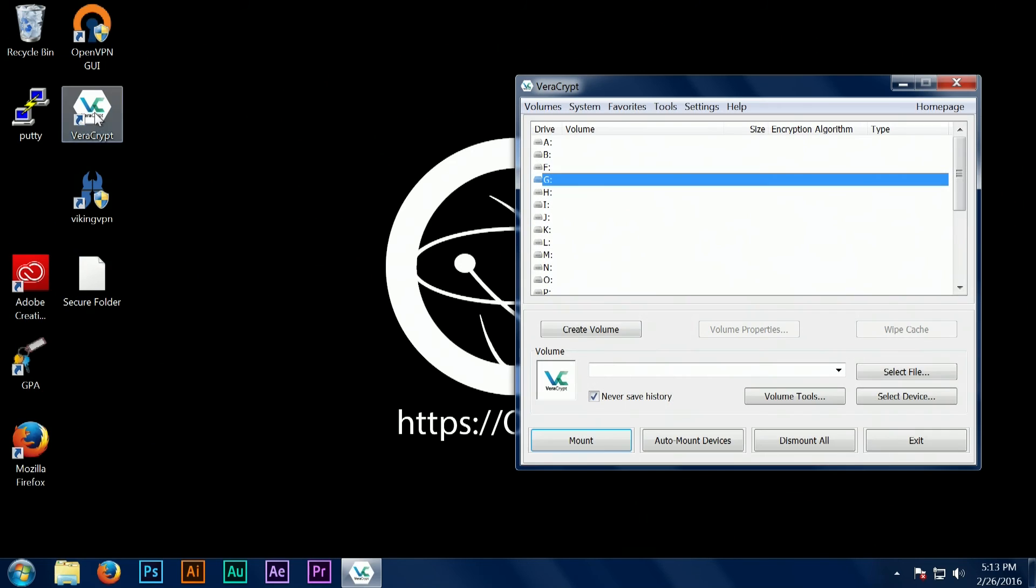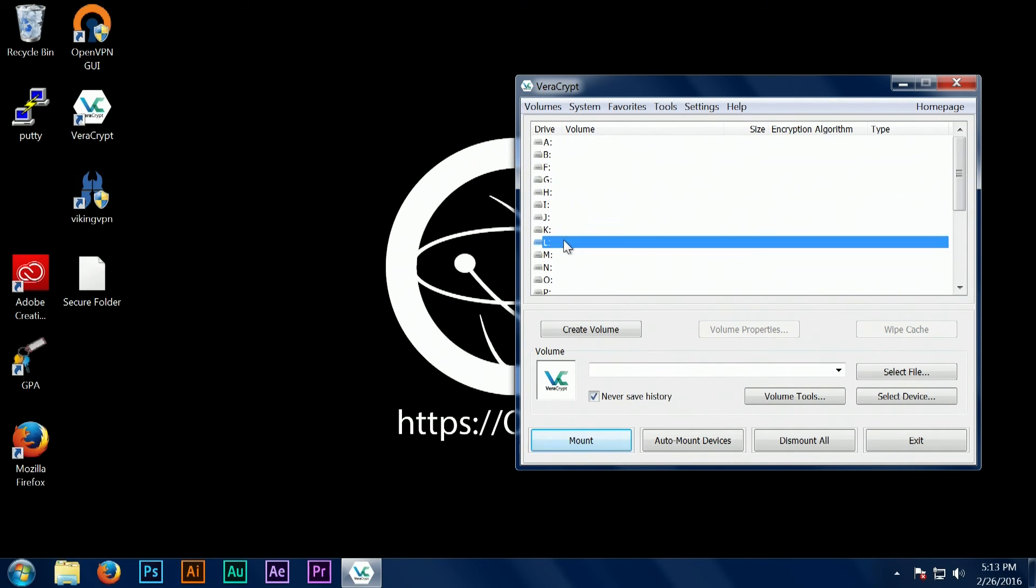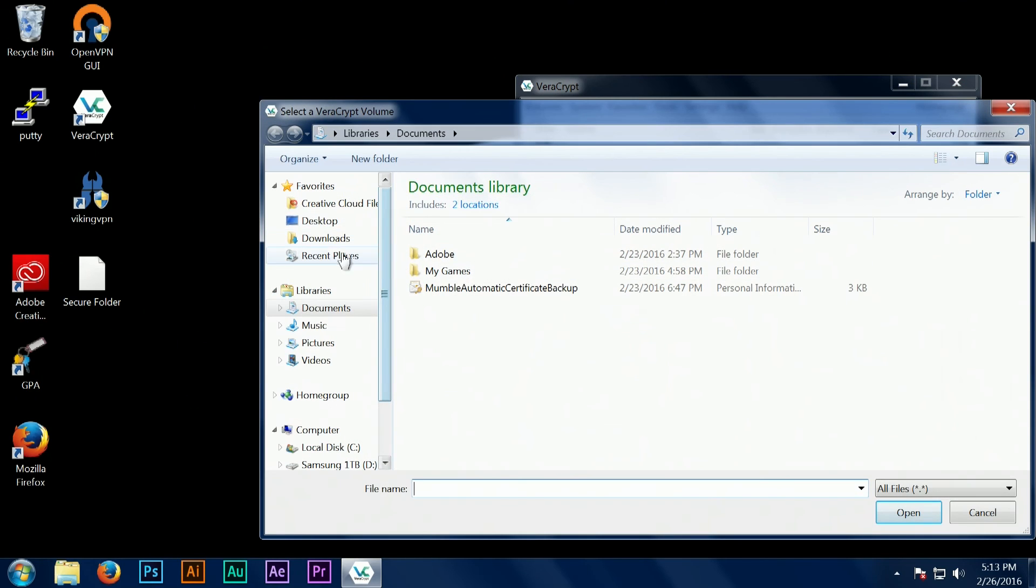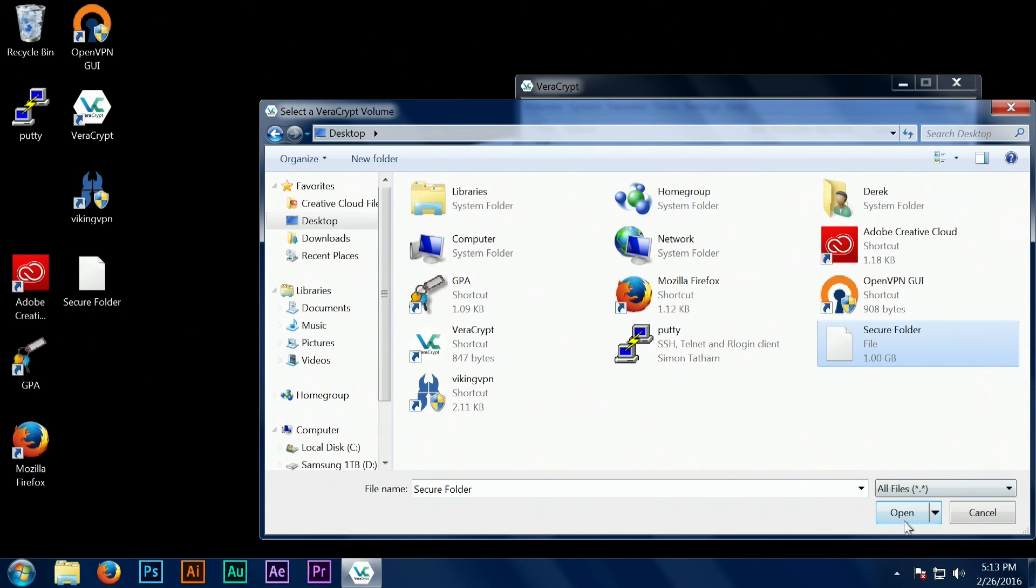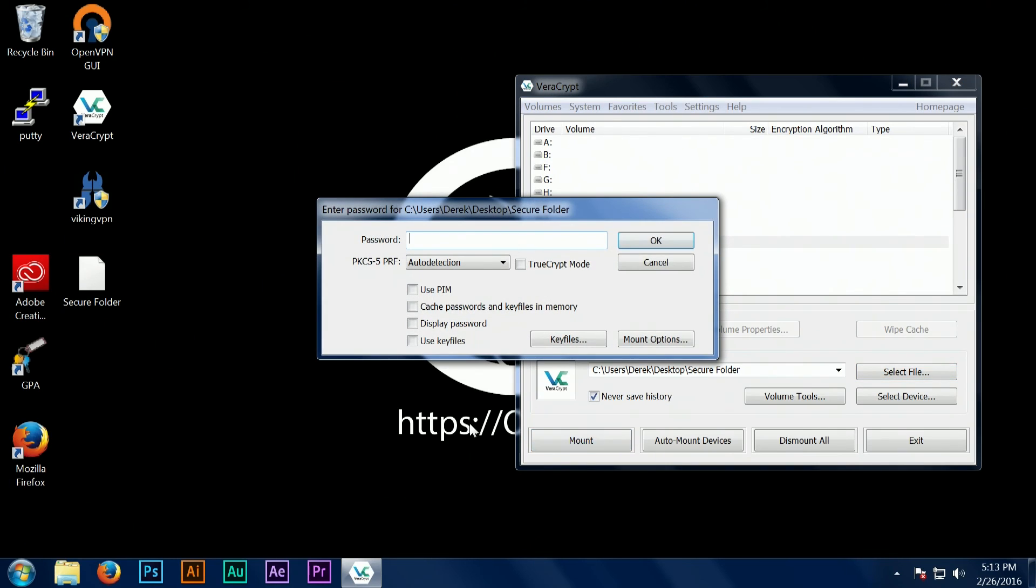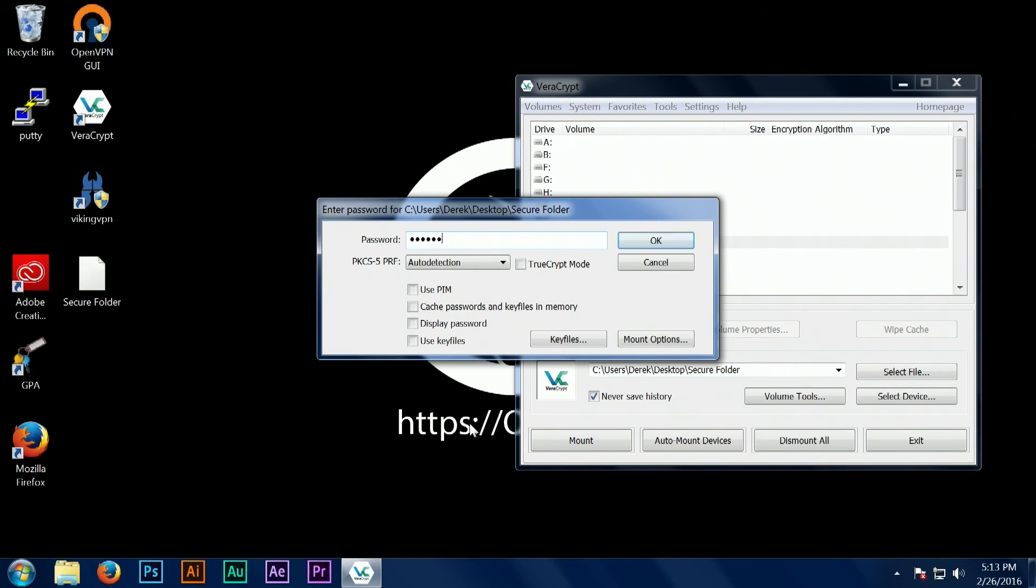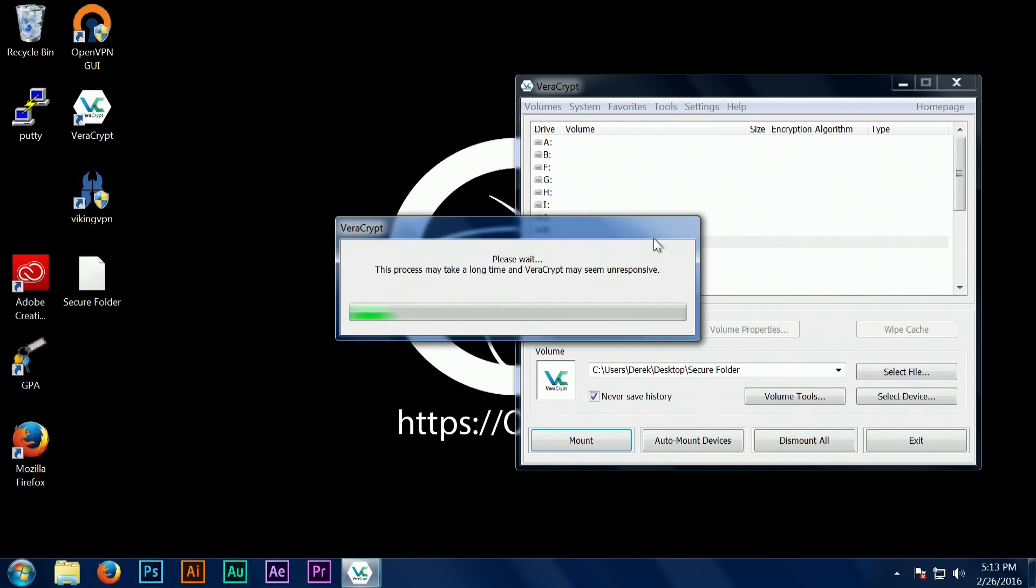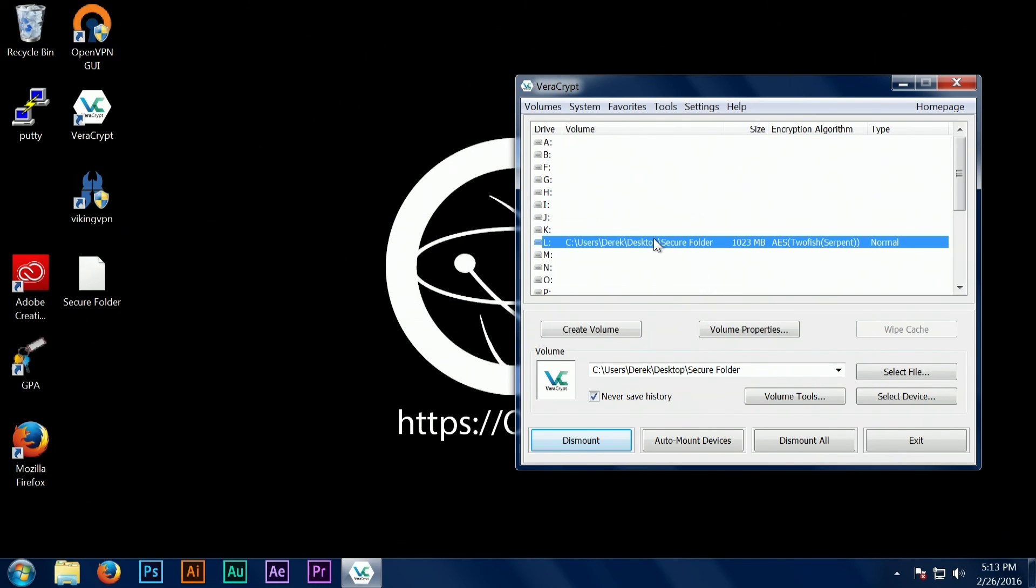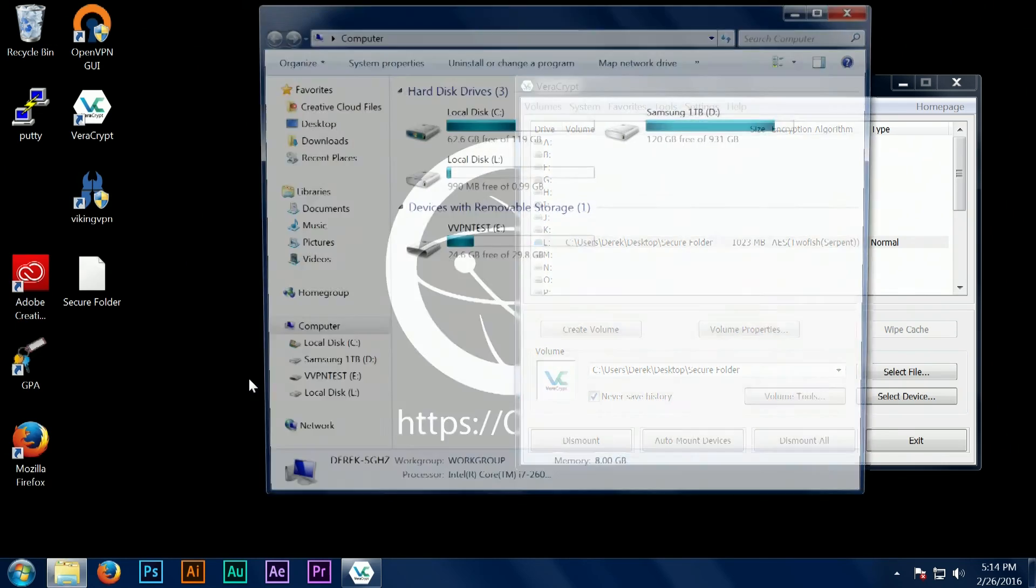Finally, I'm showing one last time how to open the program from scratch and access your secure data. You open the application, you select a drive letter, you enter your password, and you open the folder. You can see here that all of the files can once again be accessed.